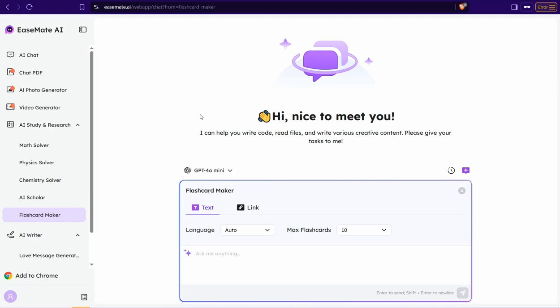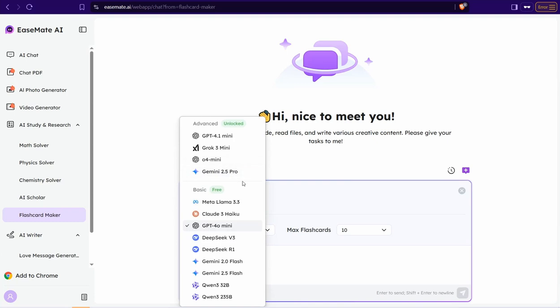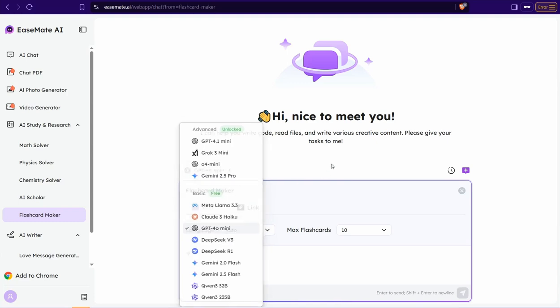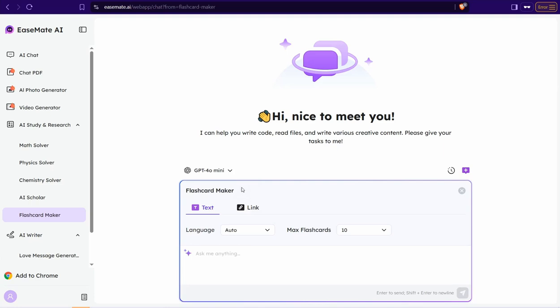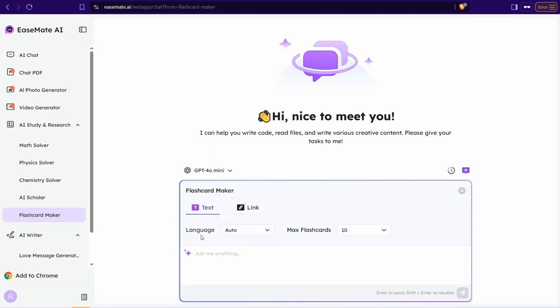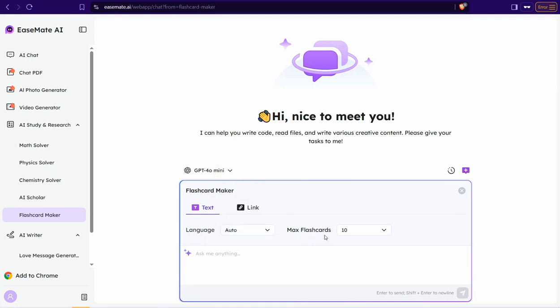For example here you can firstly select your own chat like Gemini or ChatGPT in the default settings and then select, set your language from this drop-down menu and the max flashcards. Here it could be 5 up to 20.